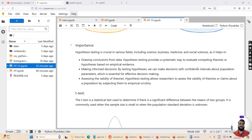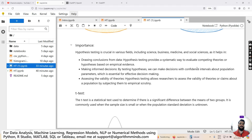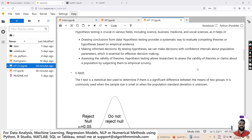Let's discuss about the t-test, which is one way we can actually test a hypothesis and identify whether it is true or false. A t-test is a statistical test used to determine if there is a significant difference between the means of two groups. It is commonly used when the sample size is small or when the population standard deviation is unknown.